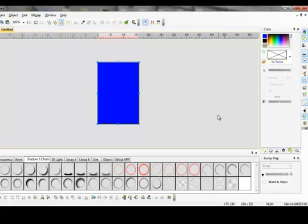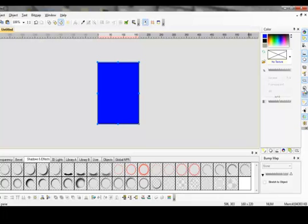Now you want to add some texture to that. Go over here to your Surface Skin. If it's not in this box down here it'll be along this side on the right.